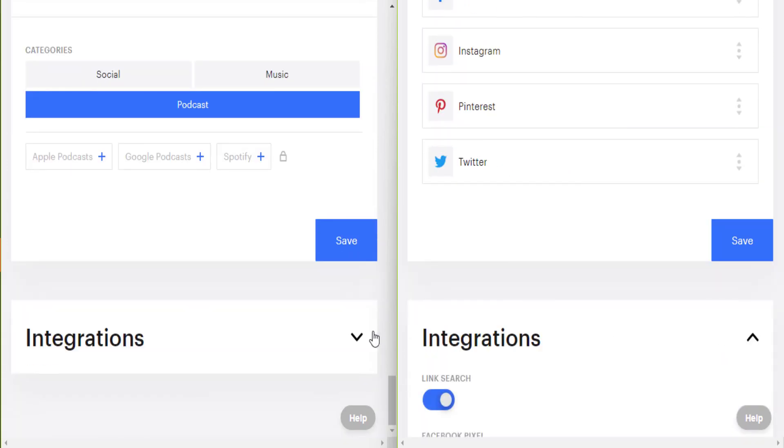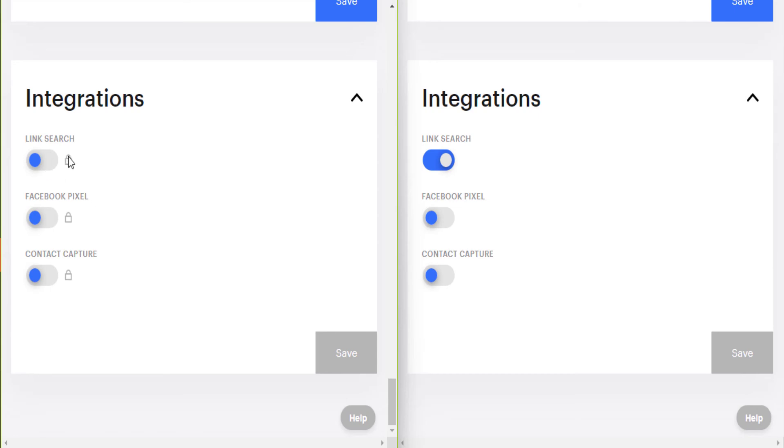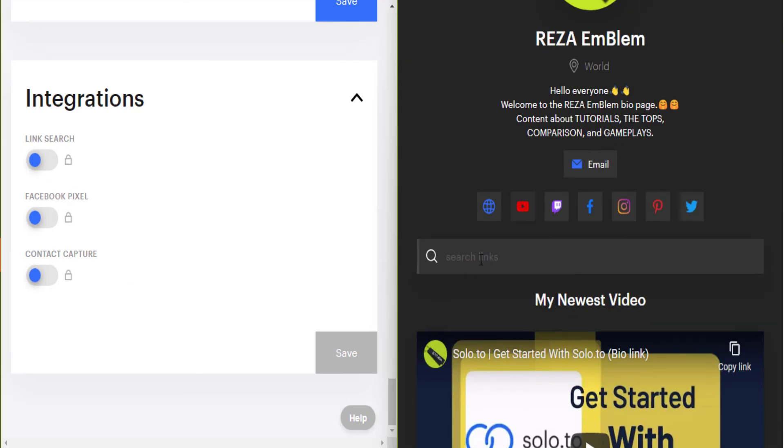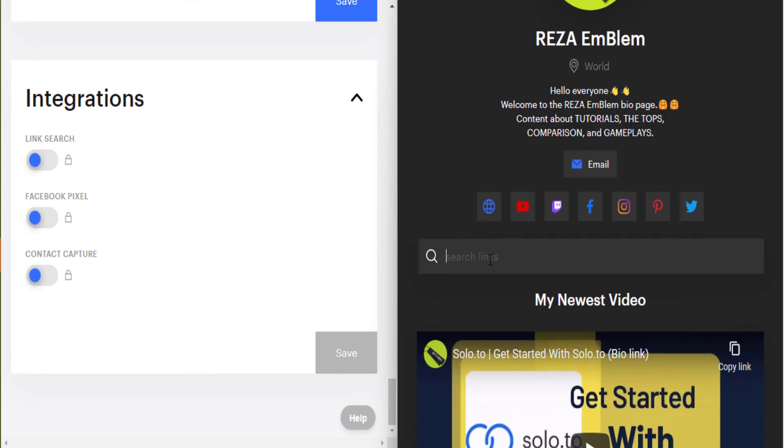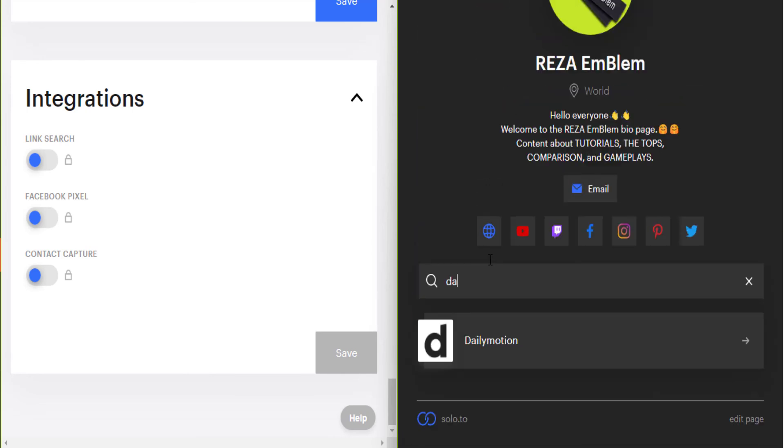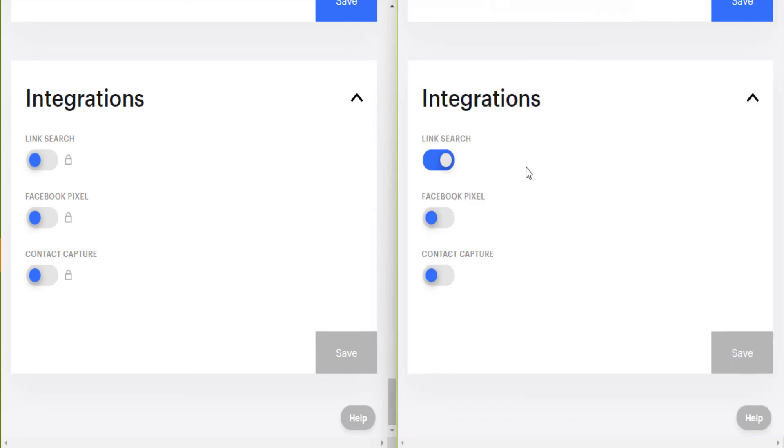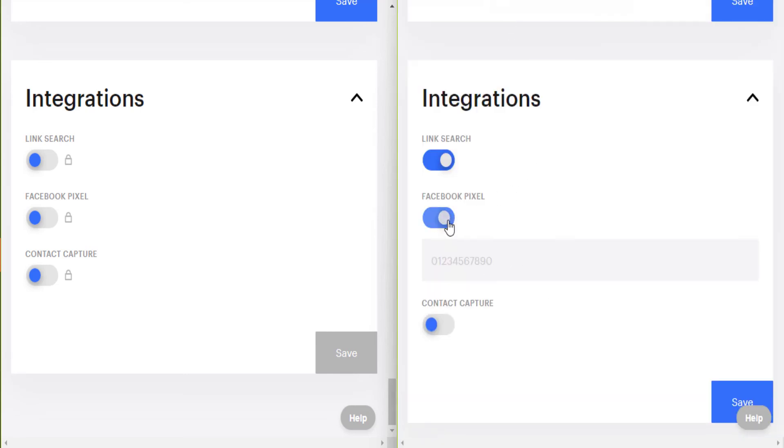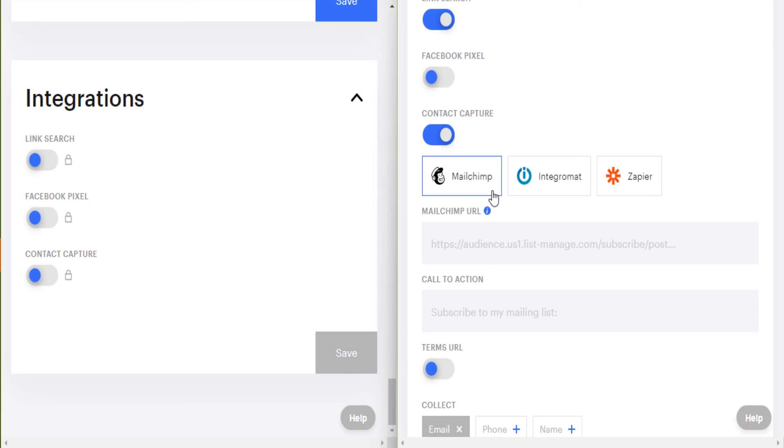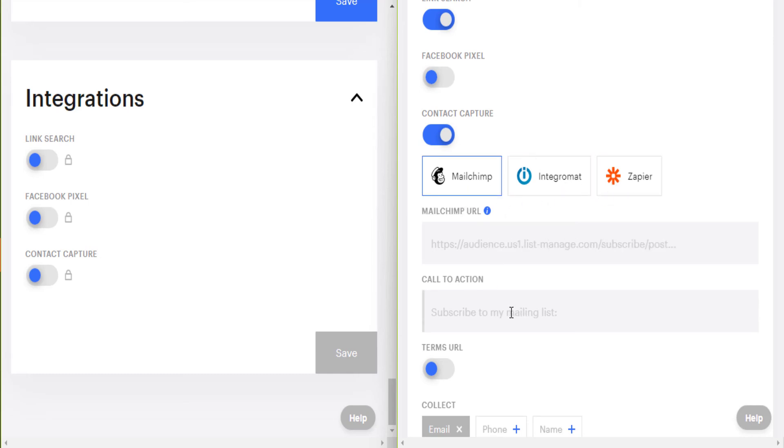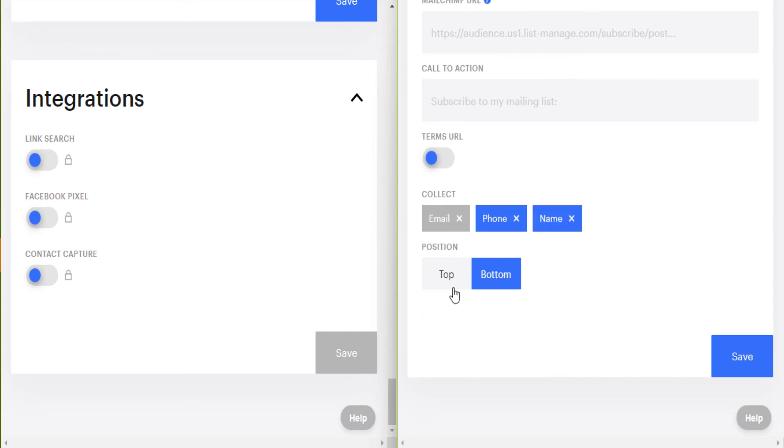In the integrations section, all of the integrations are locked in beginner plan, but in professional account I have enabled link search. Here, for example, someone looks only for your Instagram. You type Instagram and your link will pop up. This is link search. If you have Facebook pixel, you can link it. And if you want to collect email from your audience, you can link your Mailchimp or Zapier and start collecting mail, phones, names. You can also put it on top or at the bottom of your page.